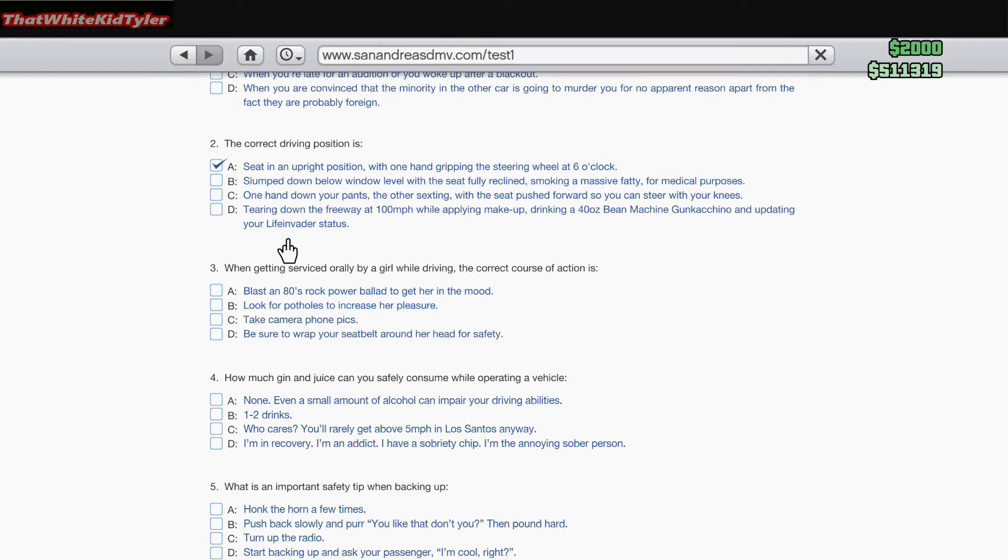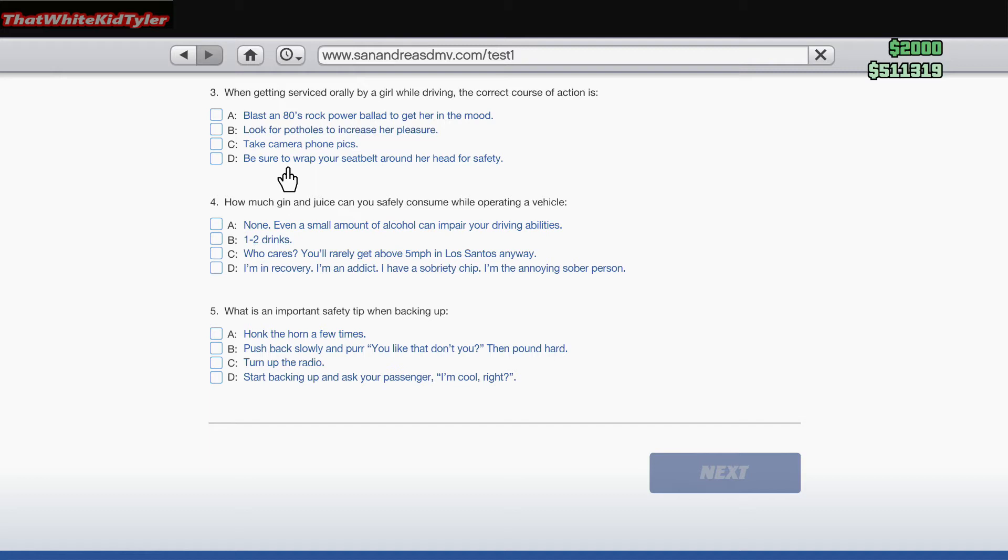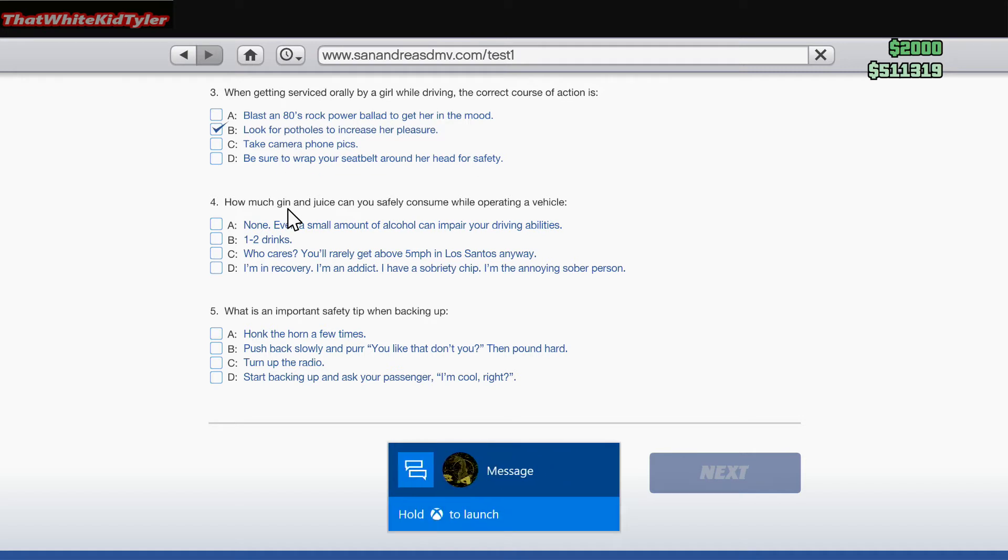When getting serviced while driving, the correct course of action is: A. Blast an 80s rock power ballad to get her in the mood. B. Look for potholes to increase her pleasure. C. Be sure to wrap your seat belt around her head for safety. I would say look for potholes.